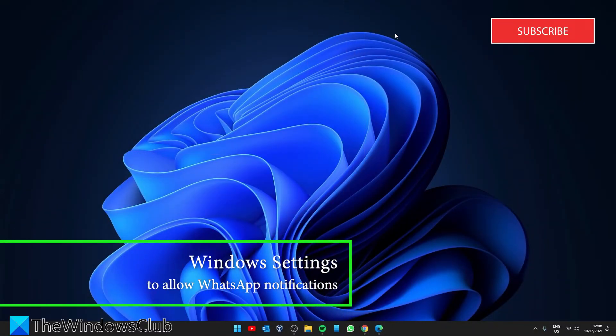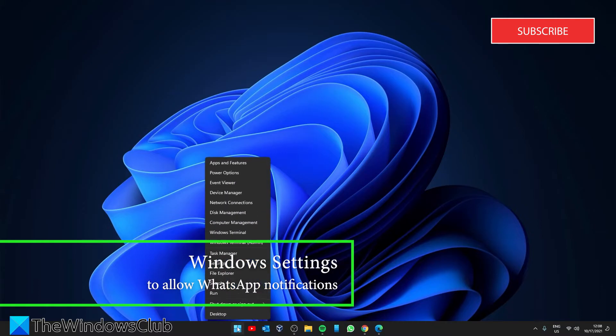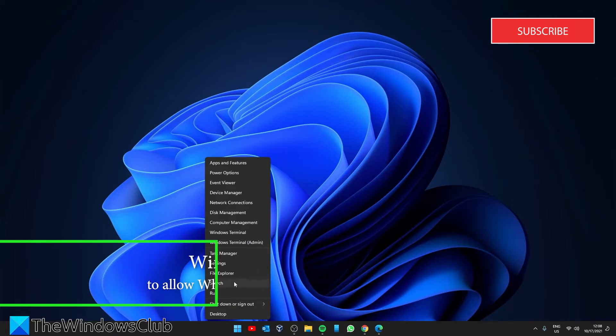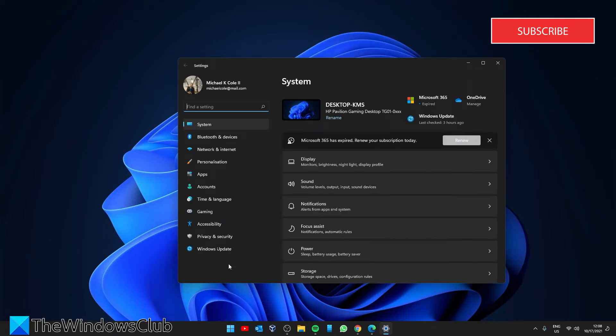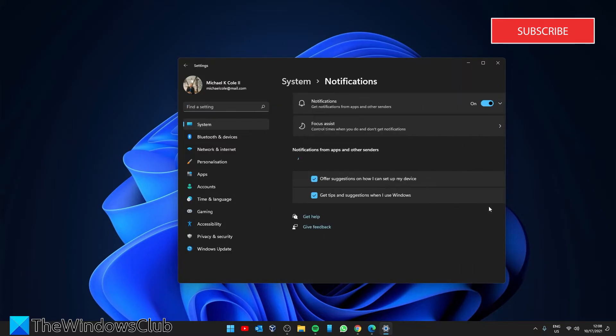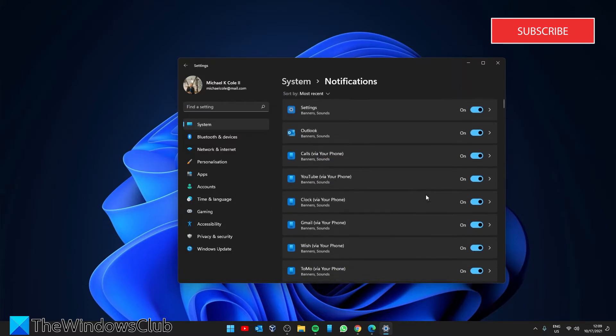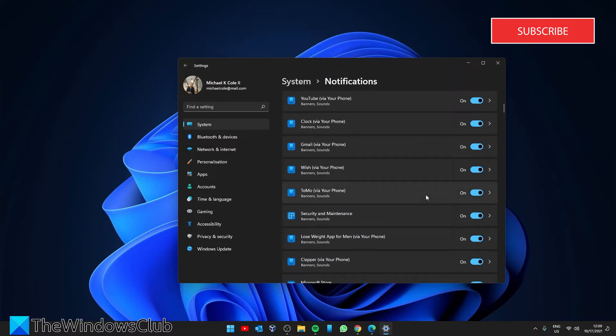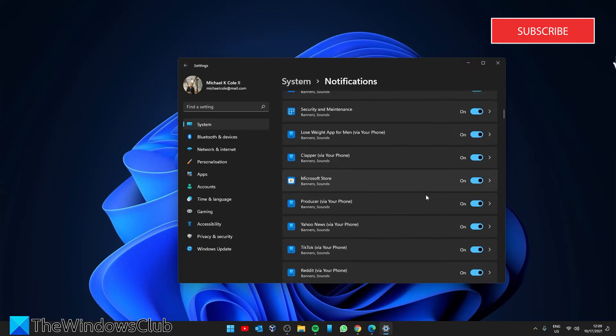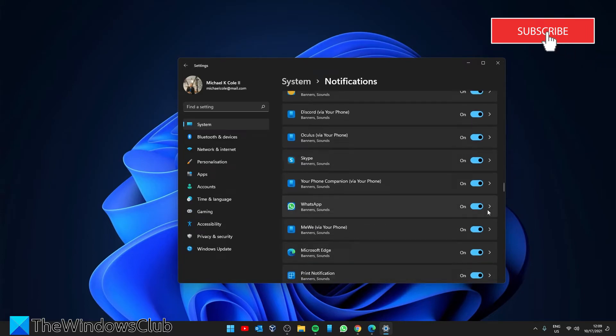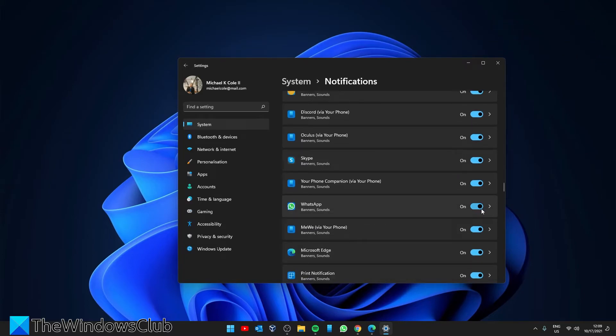We should also check out settings to see if notifications are allowed for WhatsApp. Go to settings, then look for notifications in the system tab and look for WhatsApp. Make sure that it is toggled on.